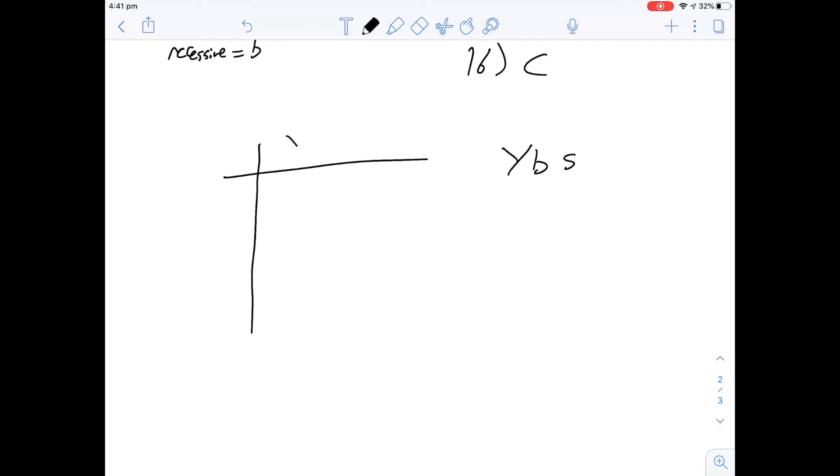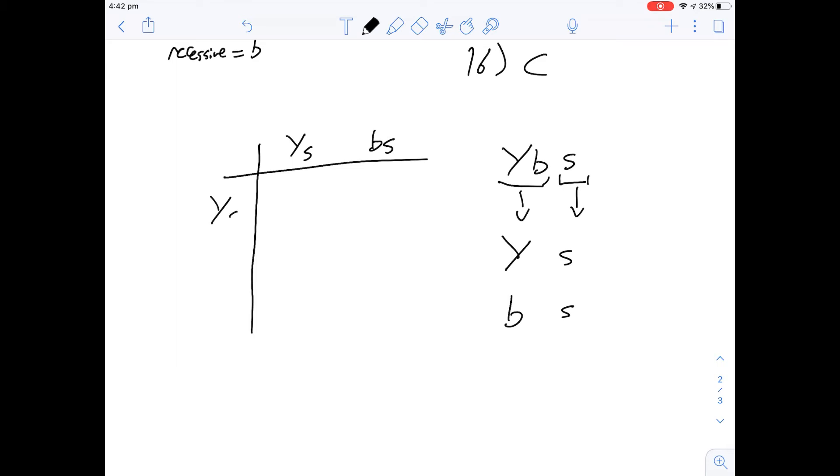So what if we cross two yellow coated spotted mice? So the two possible, now remember these are two different genes actually, the two possible inherited genes are going to be capital Y or small b with s and these are the two possible things we're going to cross here. And it's going to be the same for both.